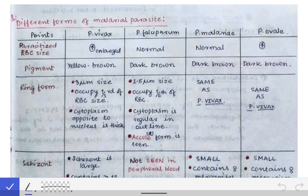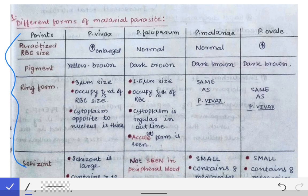Here we will see the different forms of the malarial parasite. The differences between these parasites are very tough to remember, so I have simplified it to a large extent so that one can remember it for a longer duration and reproduce it in the exam. Let's see the difference between the different malarial parasites.